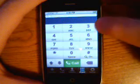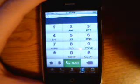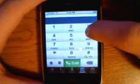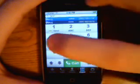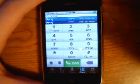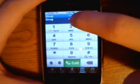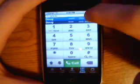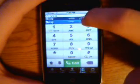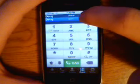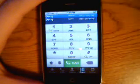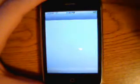So let's look up Doug, because that's one of my friends. I'm going to put in D-O-U-G, and up at the top it pulls up Doug, showing mobile and home options.